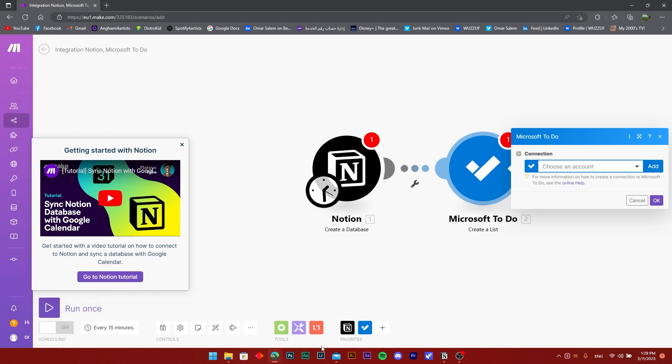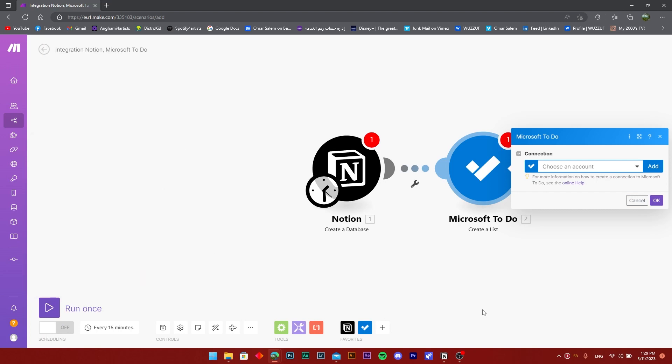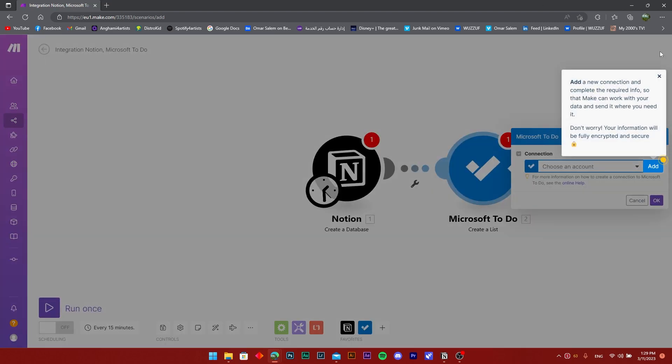This application is free for everybody to use. Hope this was helpful. Just make sure to like and subscribe to the channel.